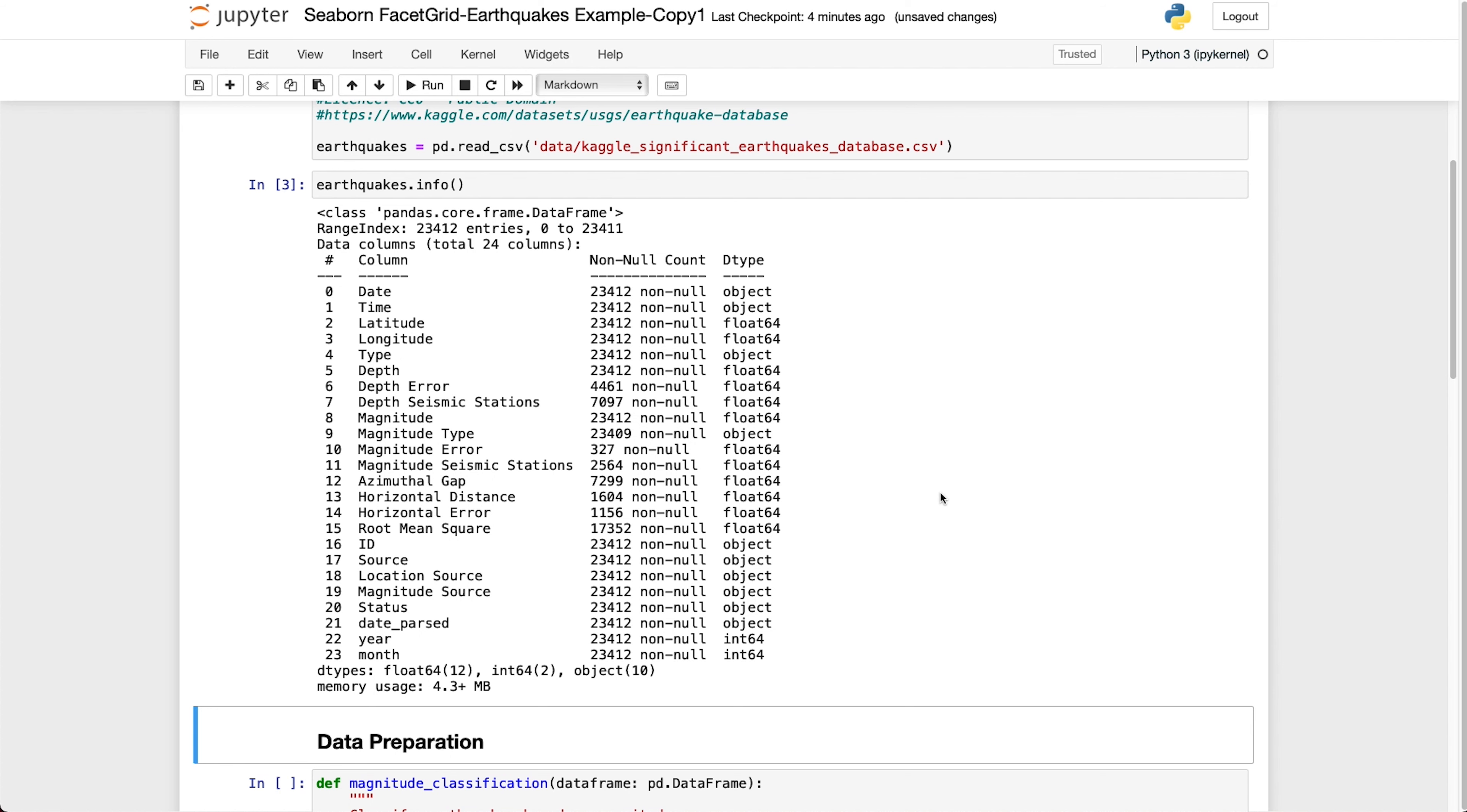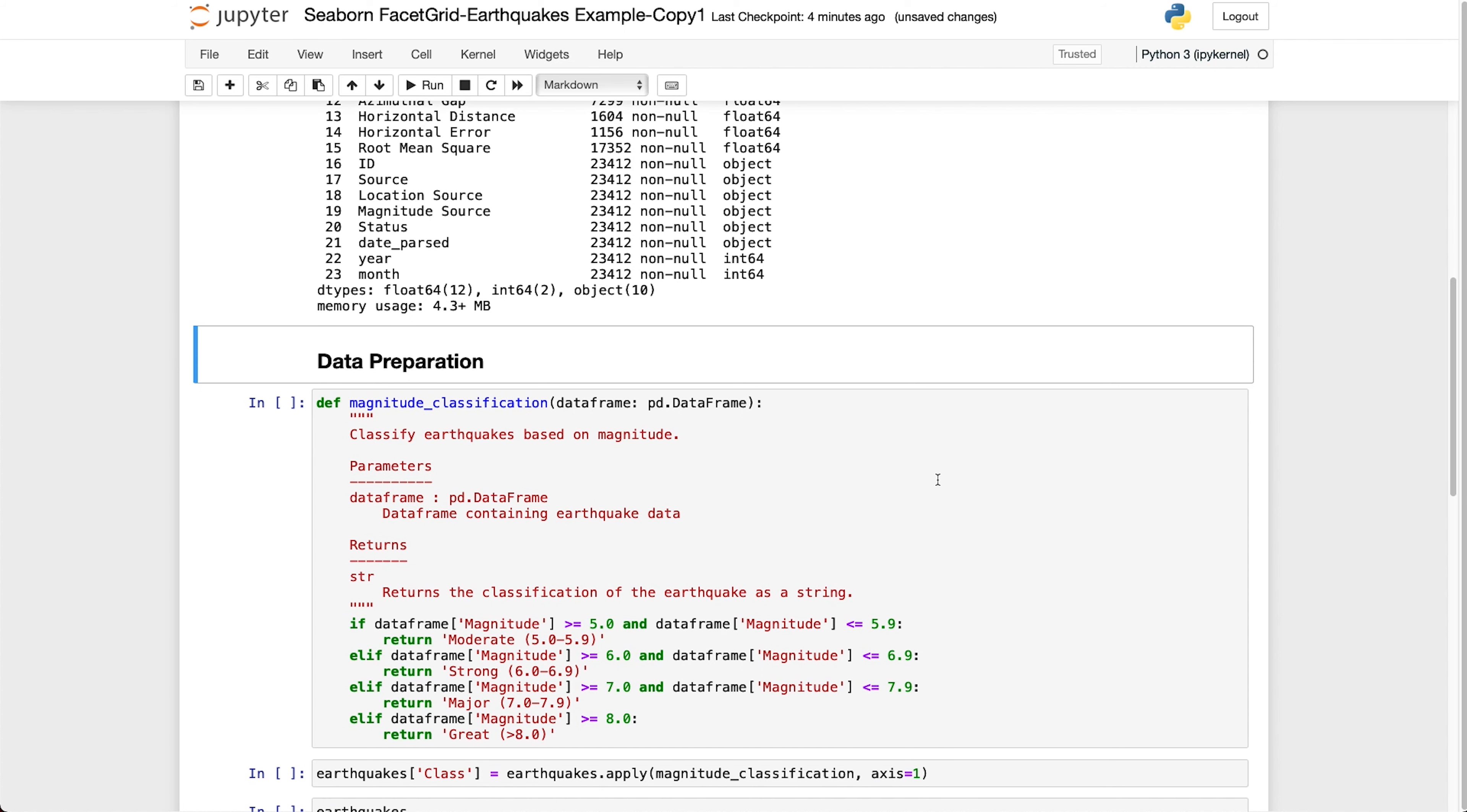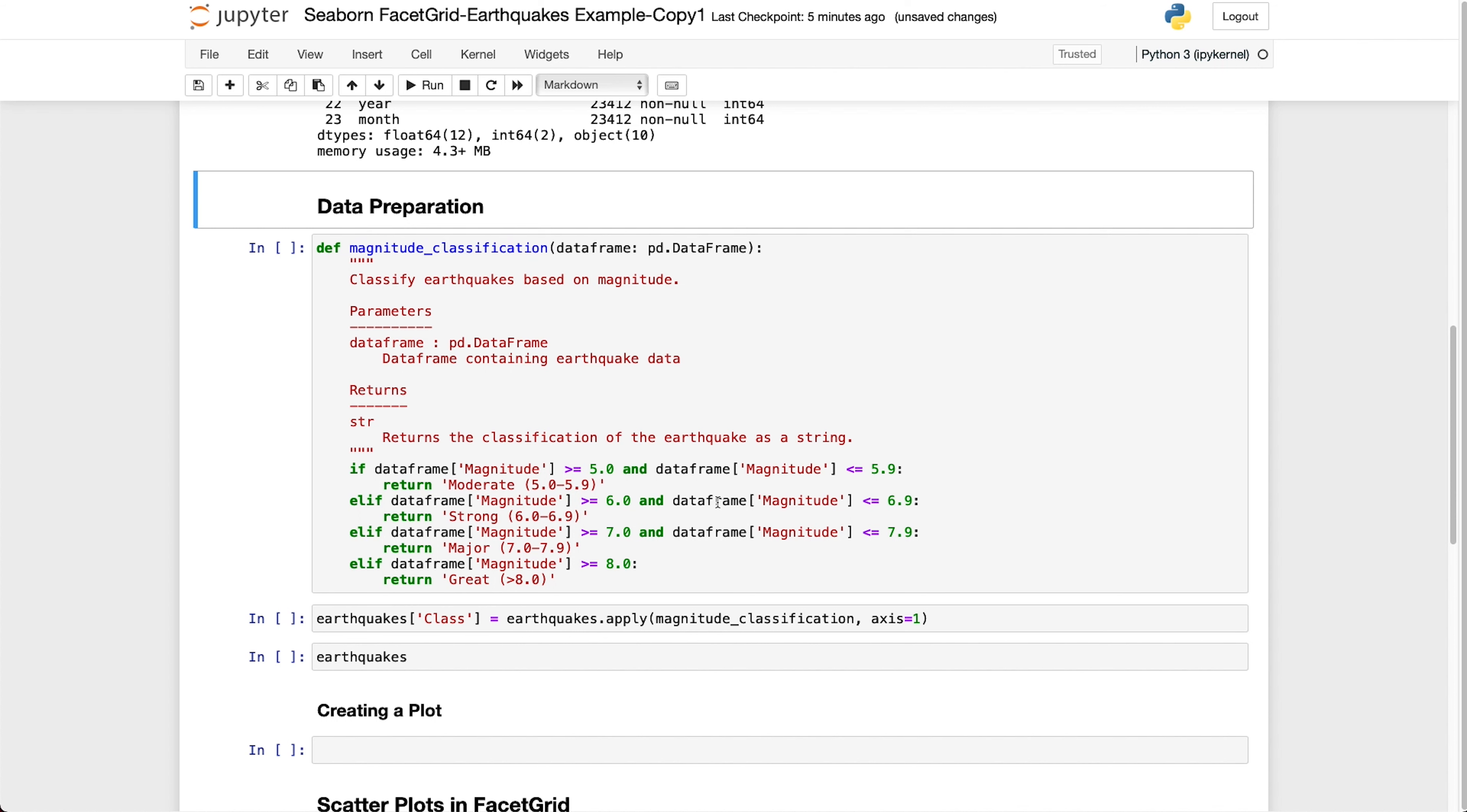Now that that data is in we just need to prepare the data a little bit for the purpose of this exercise. What I'm going to do is create a new column in the data frame which classifies the earthquake based on the magnitude. When we have a magnitude between 5.0 and 5.9 then it will be classified as moderate. And then if we've got more than that, so if we've got between 6 and 6.9 it will be classified as strong, major and great and so on.